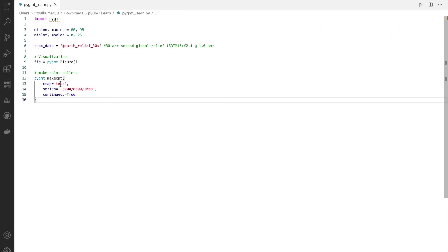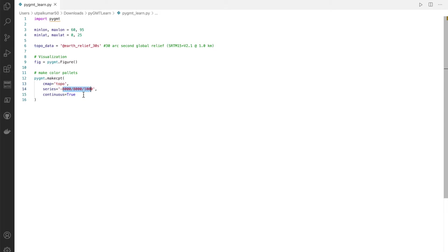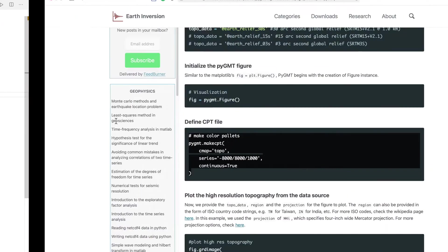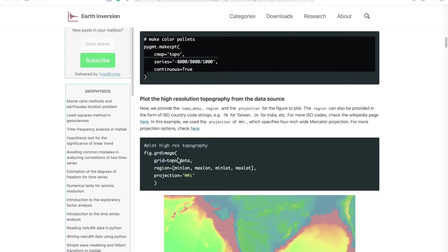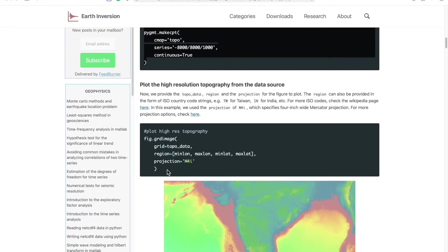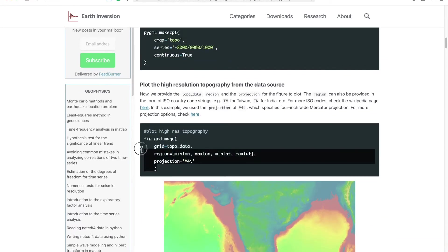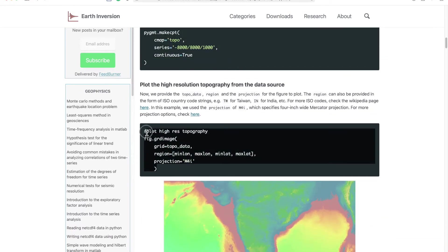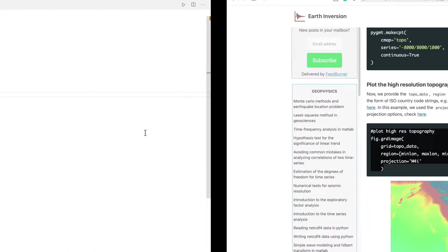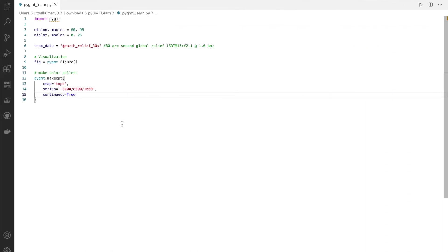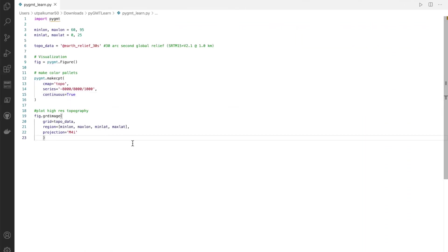In this case I'm simply using topo and you can define its range and if you want it continuous or not. Then we can plot the topography. This we can simply do by just grd_image.